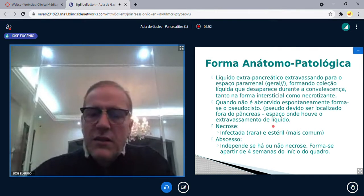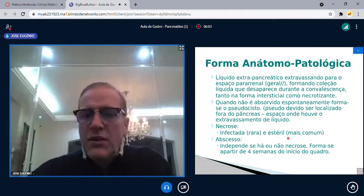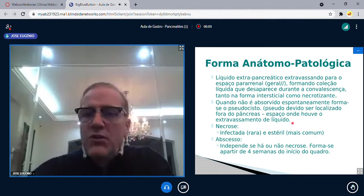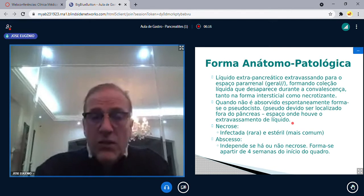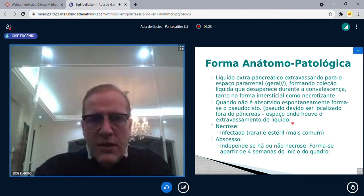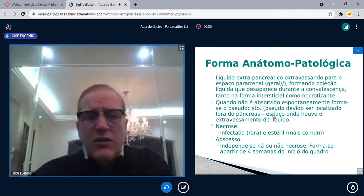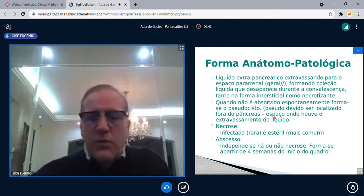Pode acontecer necrose, que pode ser infectada ou não infectada — a estéril é mais comum. No caso de necrose infectada, pode até se formar um abscesso. Isso ocorre a partir de quatro semanas do início do quadro. A forma necrotizante pode ter hemorragia — a pancreatite hemorrágica tem mortalidade muito alta. Na intersticial, o líquido desaparece; na necrotizante raramente desaparece.